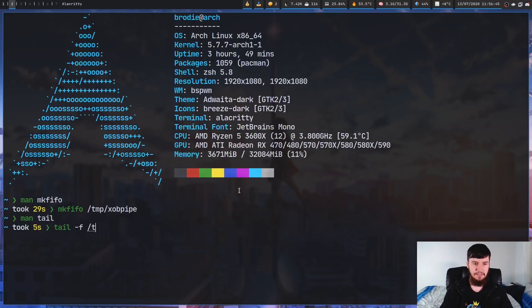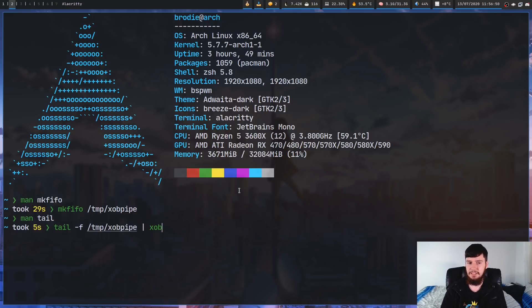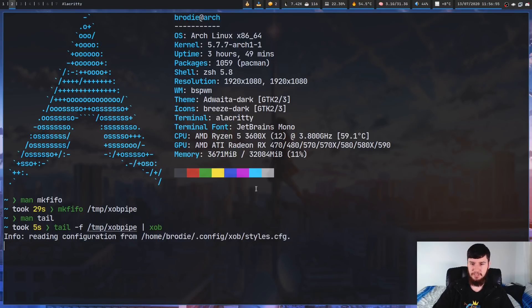So if we do tail -f, and then just pass in the pipe that we had before, so xobpipe, and then let's start up XOB, and we'll start it with the basic theme. So if we just run it like this, nothing really happens. So on the terminal, it's running XOB, the terminal is now locked up. So let's open up a new terminal.